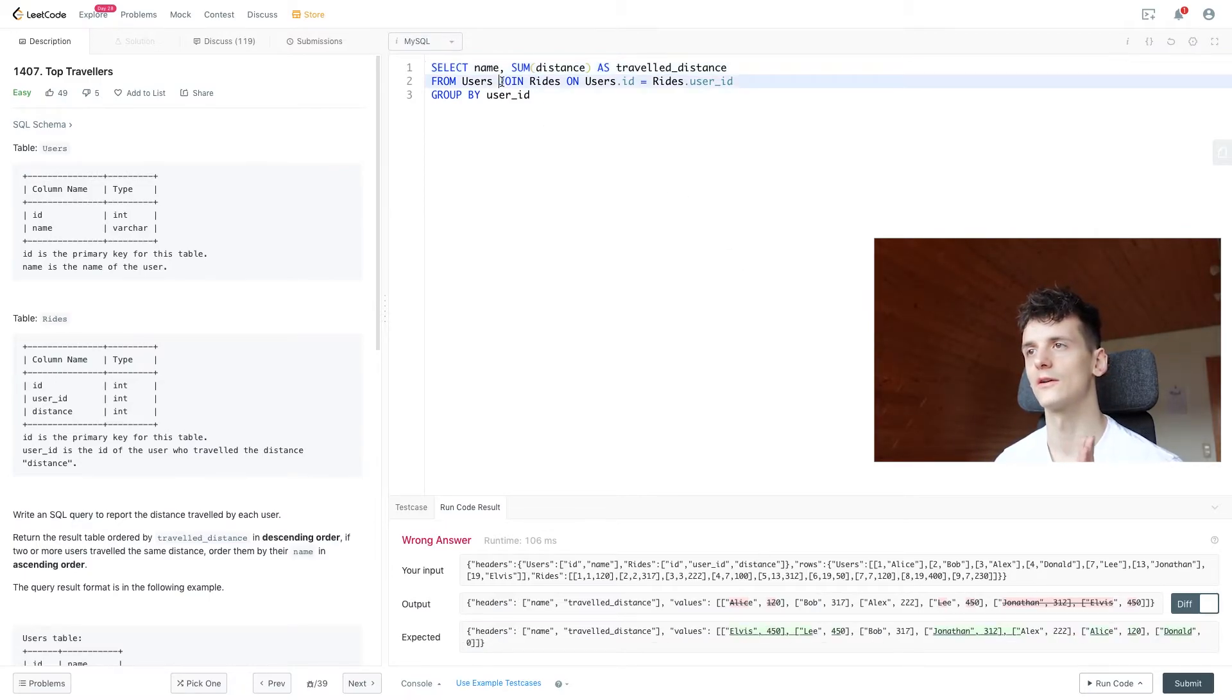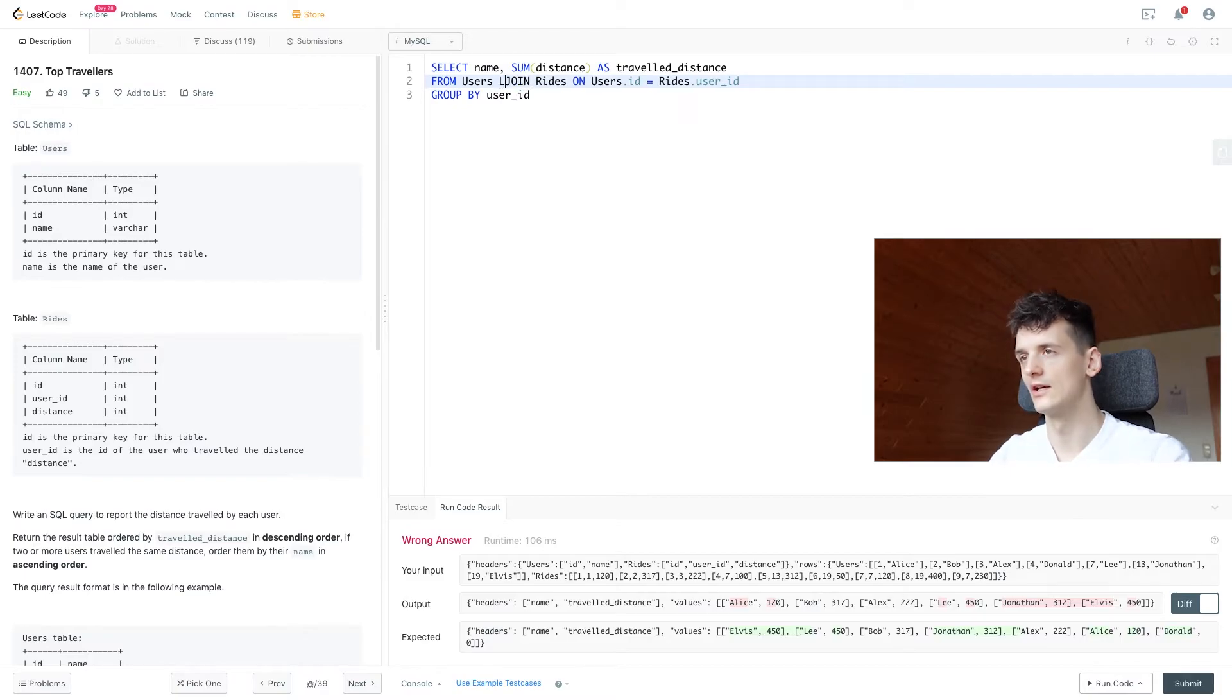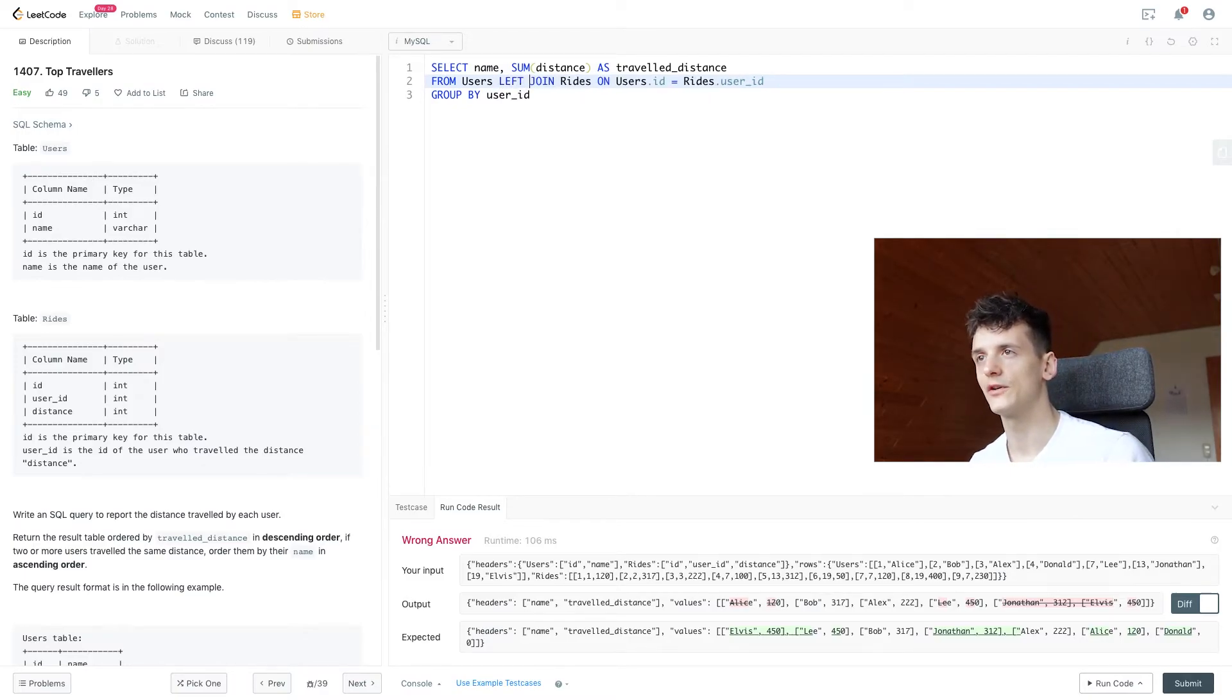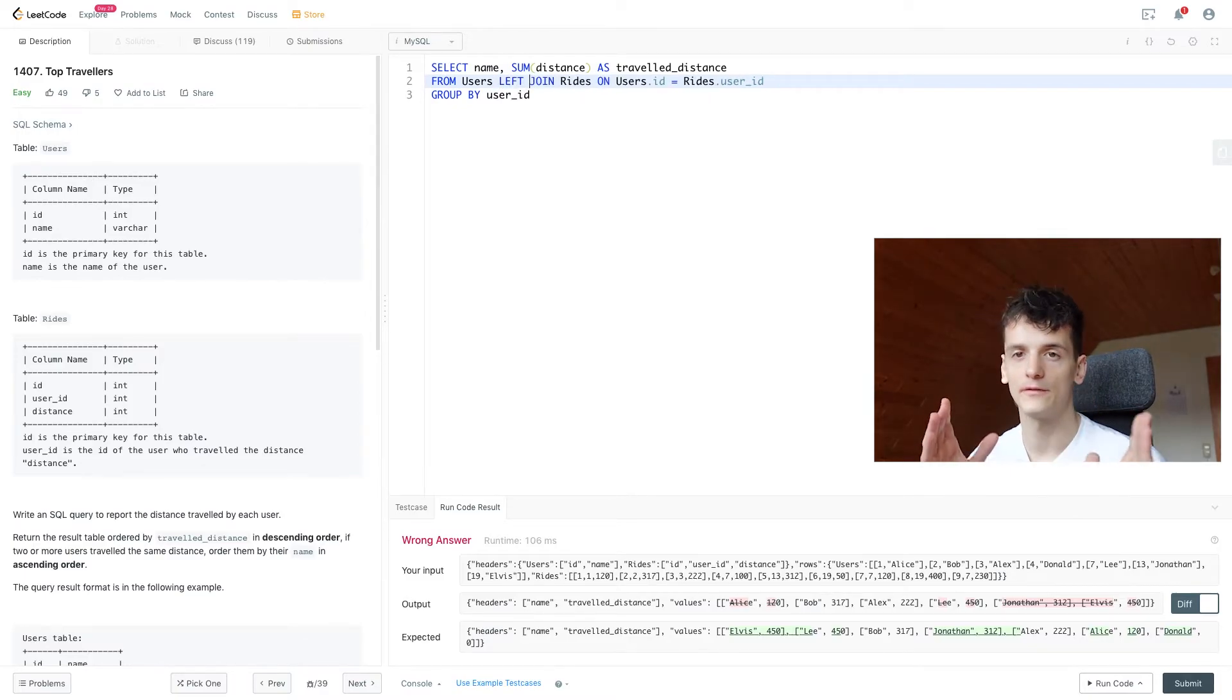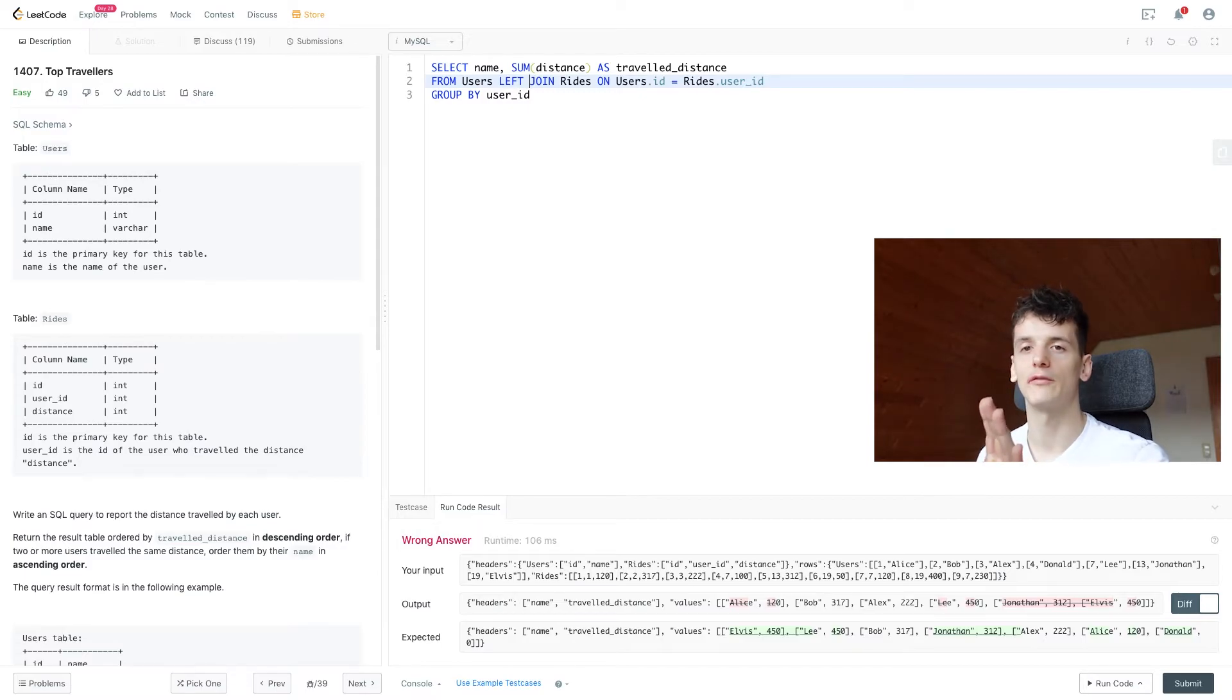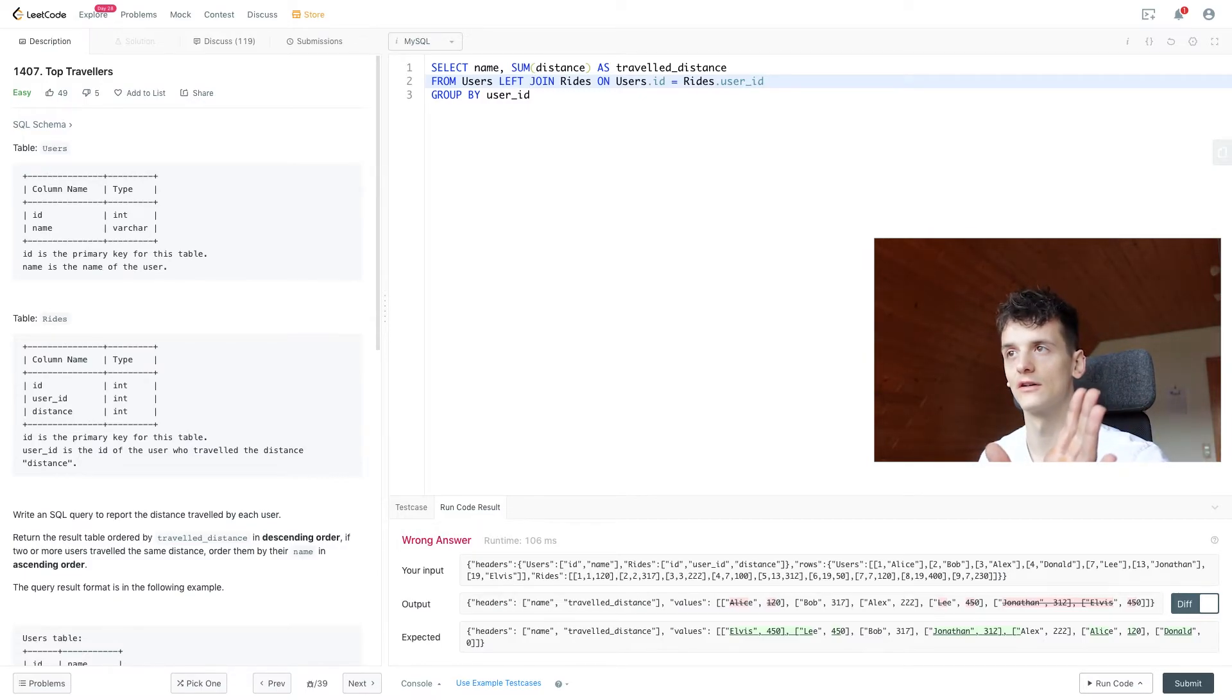So let's just switch that join to a left join. Left join meaning we keep everything in the left table of the join, being users.